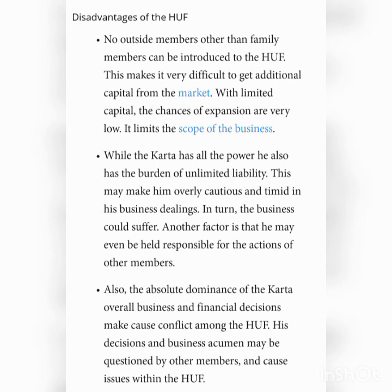The last limitation is limited managerial skills. Since the Kartha cannot be an expert in all areas of management, the business may suffer as a result of unwise decisions. His inability to decide effectively may result in poor profits or even losses for the organization. These are the important demerits of Joint Hindu Family Business. Thank you.